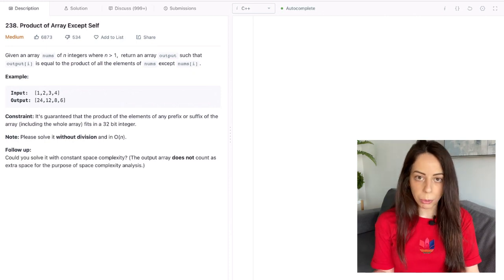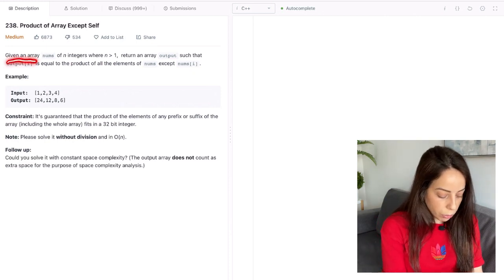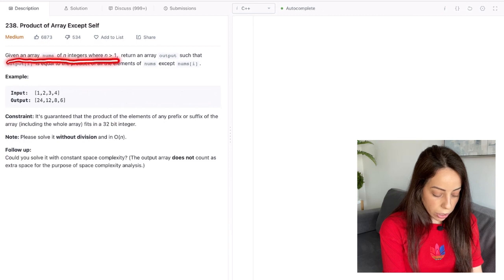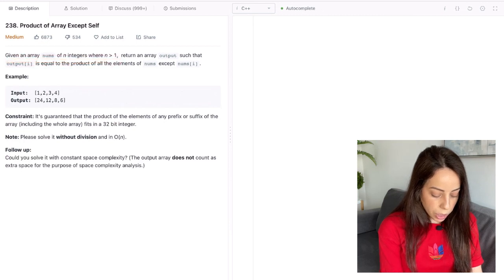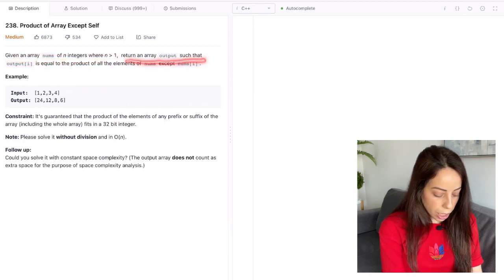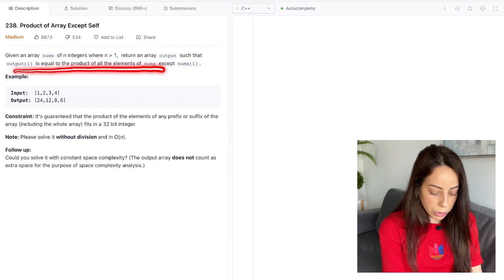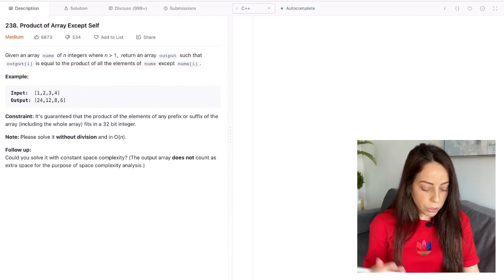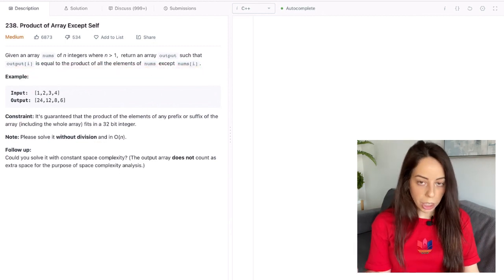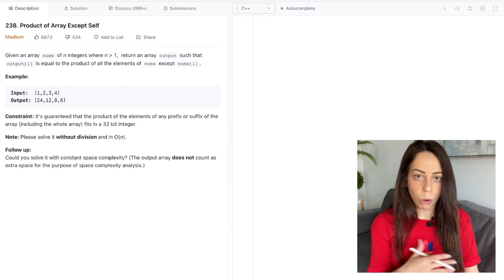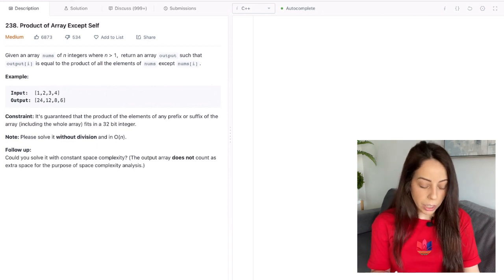So let's get straight into the problem description. Given an array nums of n integers where n is larger than 1, return an array output such that output[i] is equal to the product of all elements of nums except for nums[i]. So it means that for each element x we want to return the product of all the elements except for x.